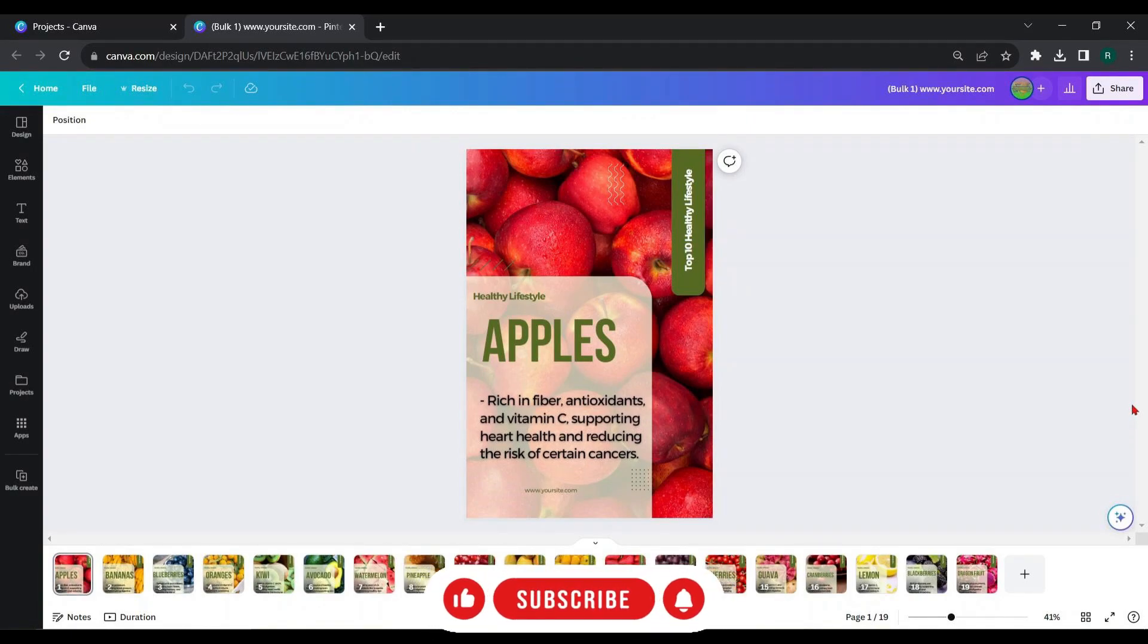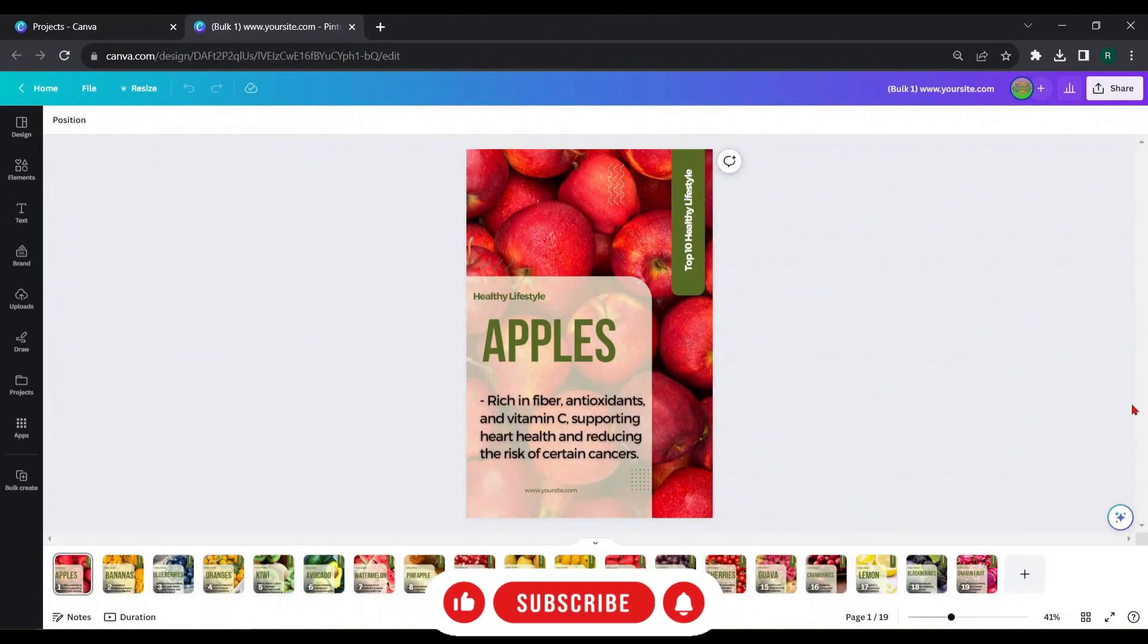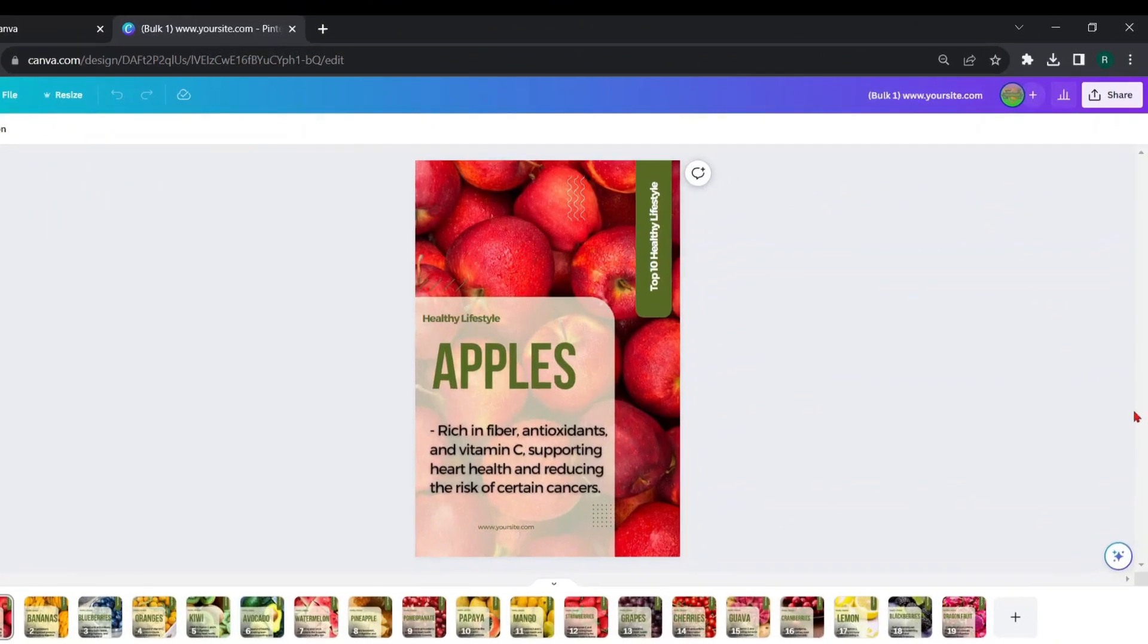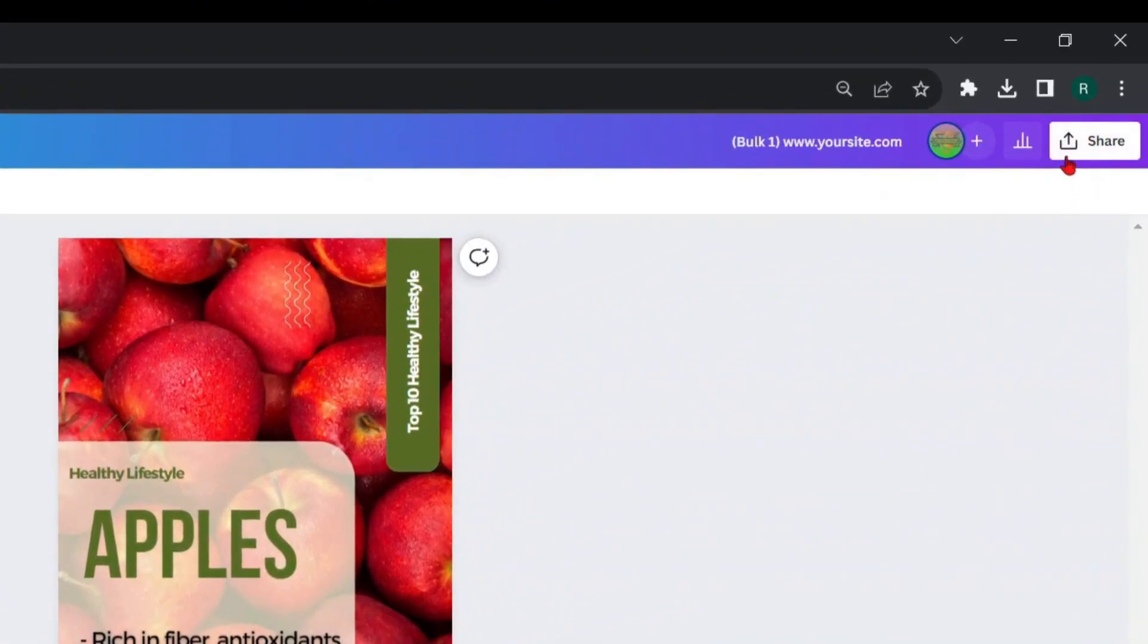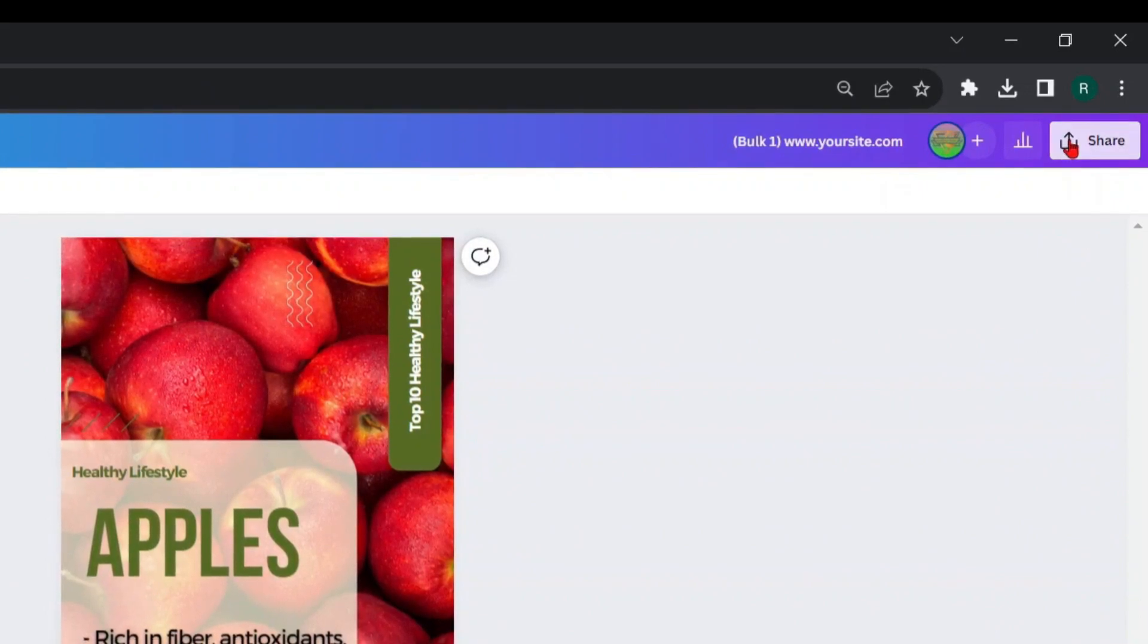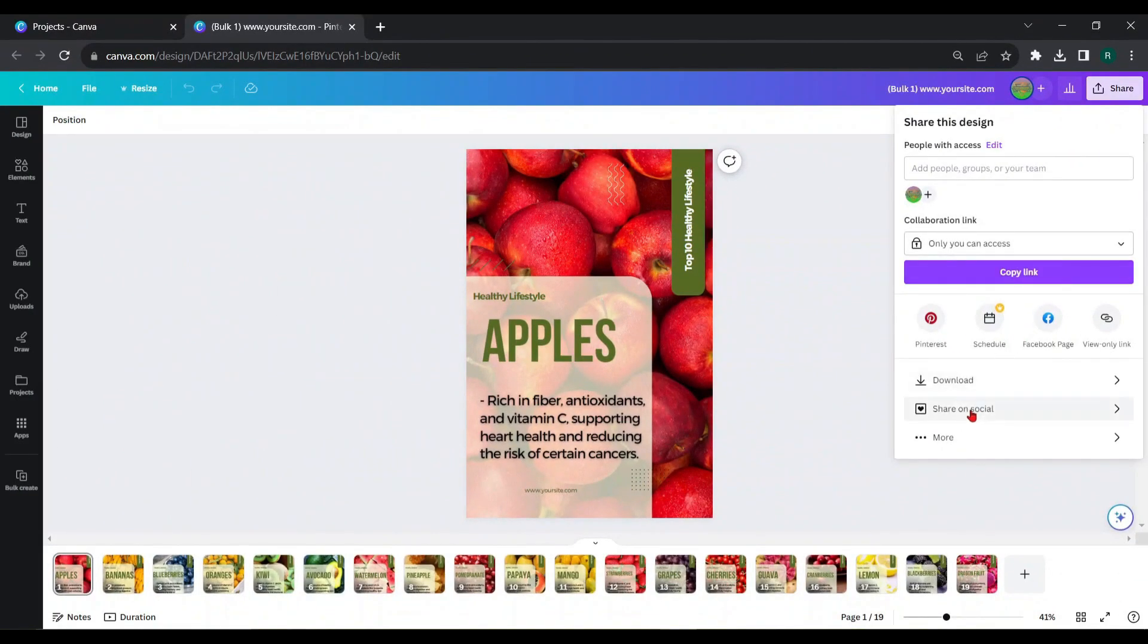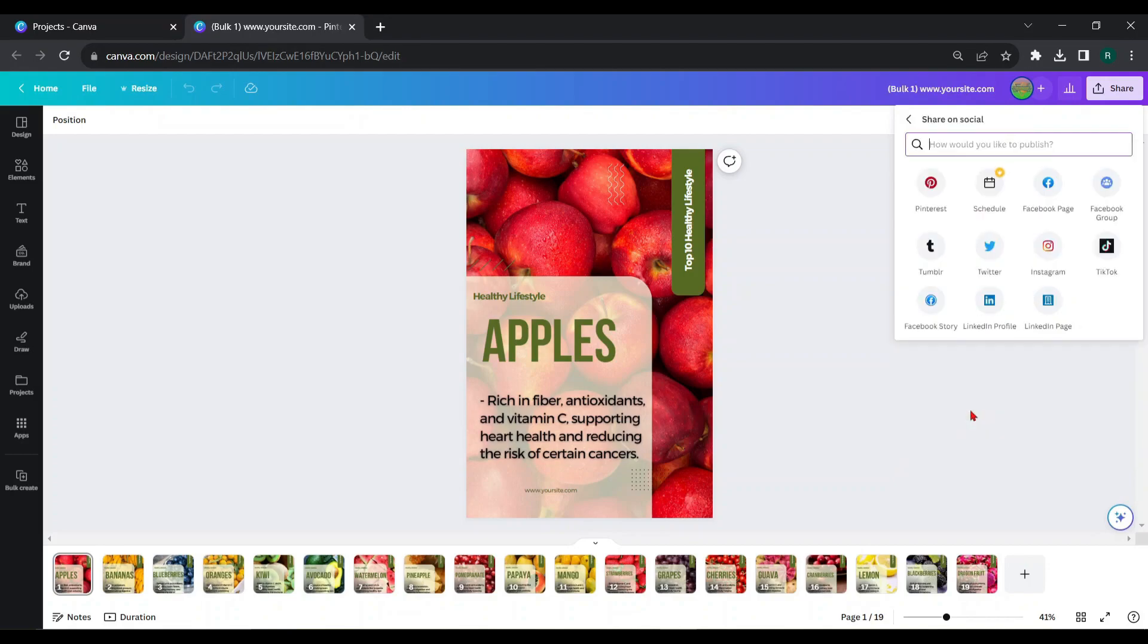Okay guys, let's get into the tutorial. First, you have to connect your Pinterest account with Canva. Go to the share tab, click on share on social, there is Pinterest. Choose it.